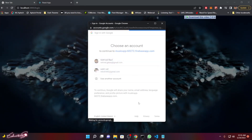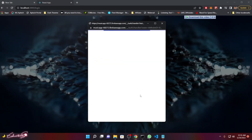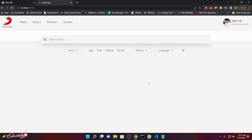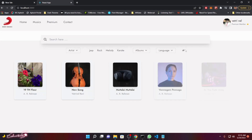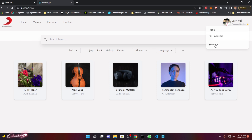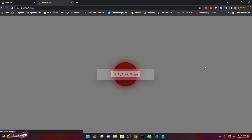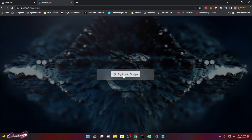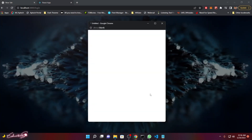Now you can see that the dashboard is not loaded because he is a member, not an admin. Let me go back and sign in to the admin account again.